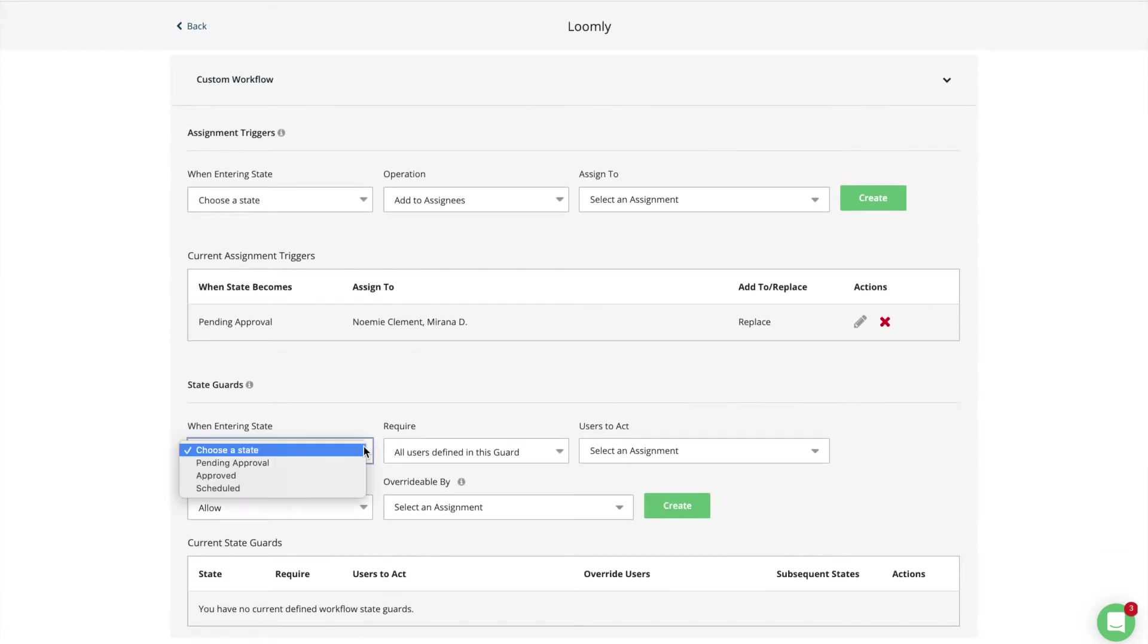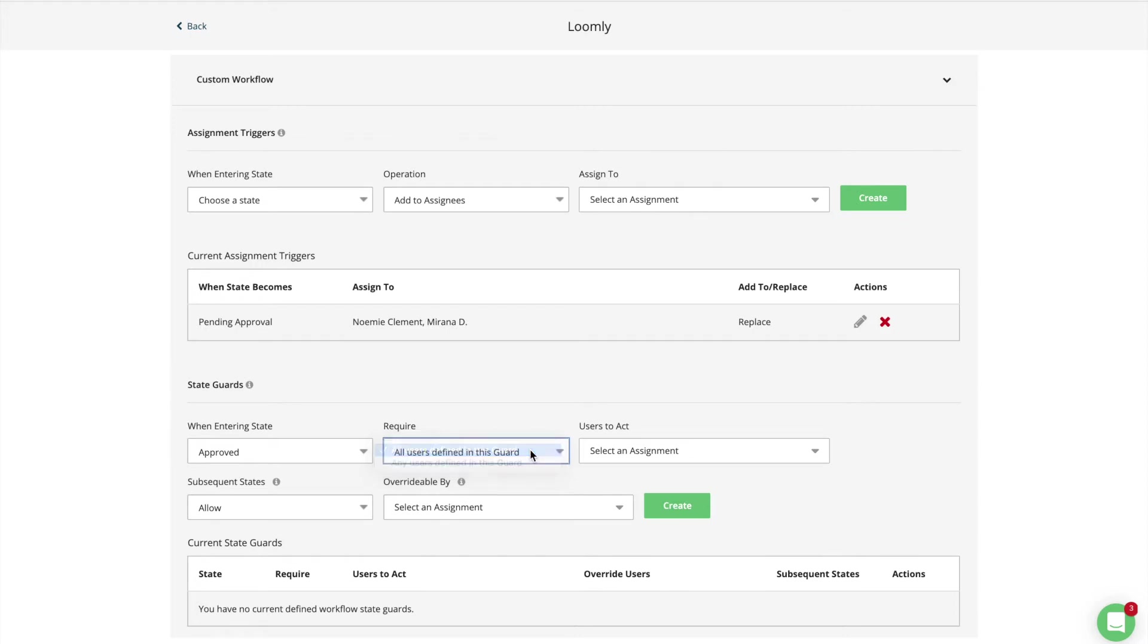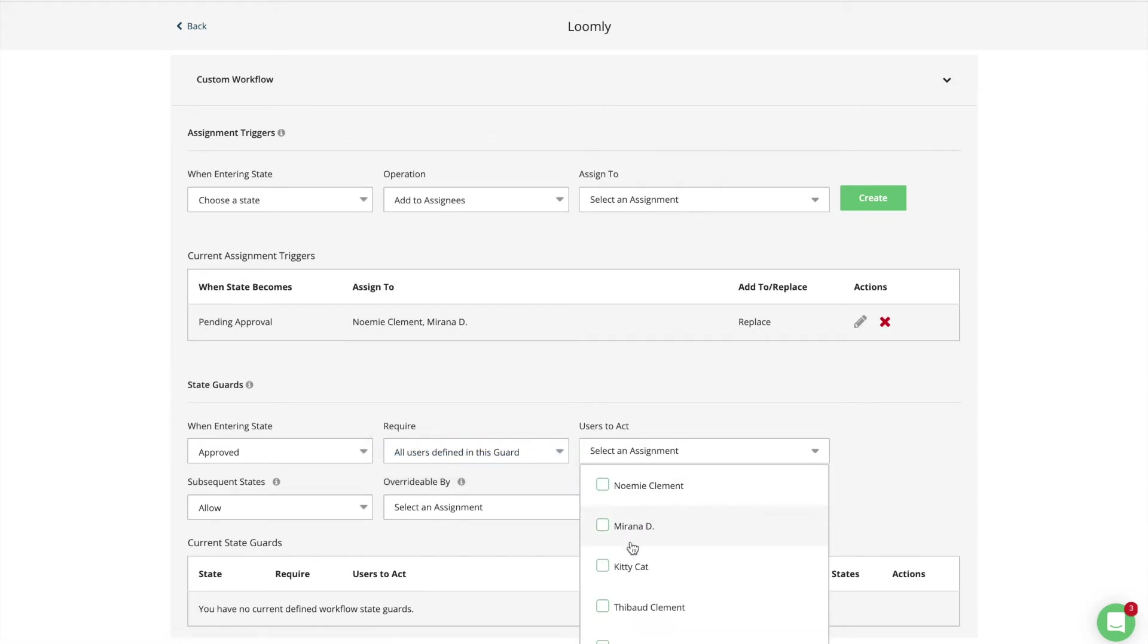Guards allow you to specify a set of collaborators who need to take action on a post before it can move to a different state. For example, you can create a guard that requires the approval of your manager or your client before a post can be published.